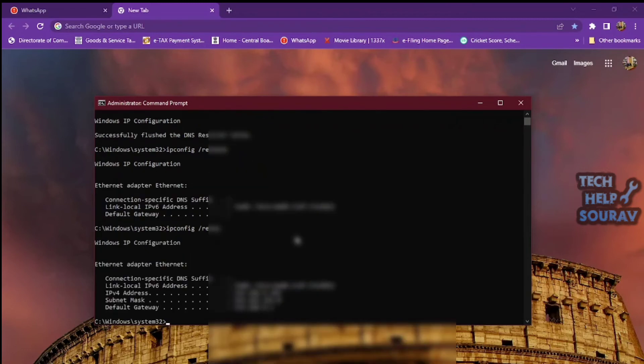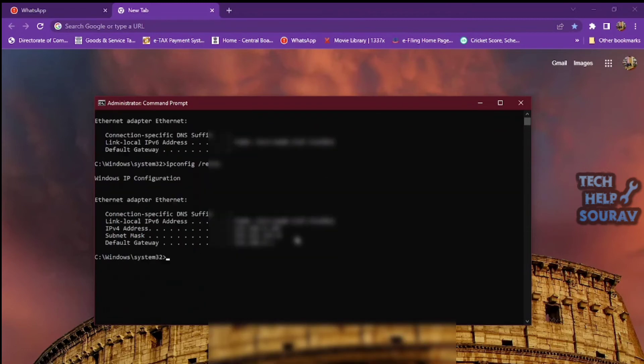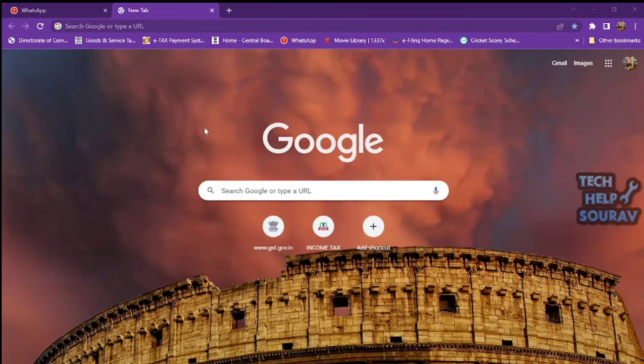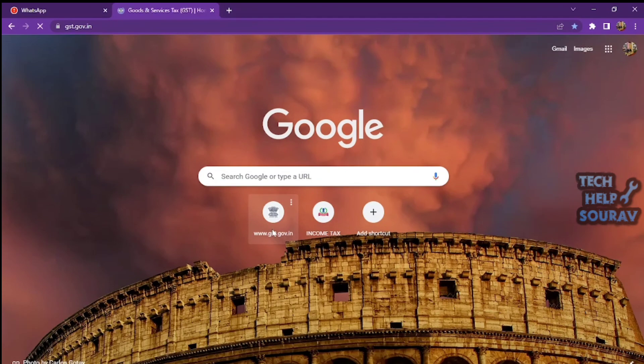Then type 'exit' and press Enter. Close out of the Command Prompt window and reboot your system. Now you can check if your DNS server unavailable problem is solved.